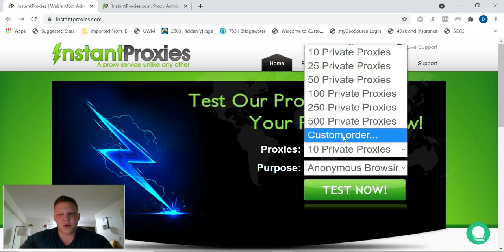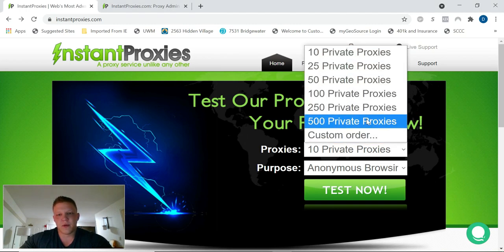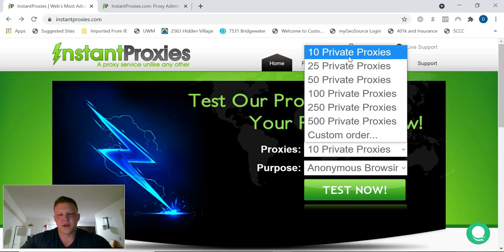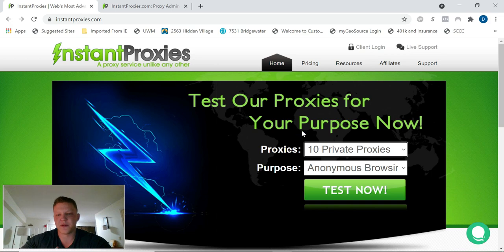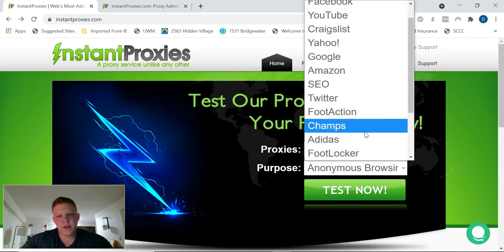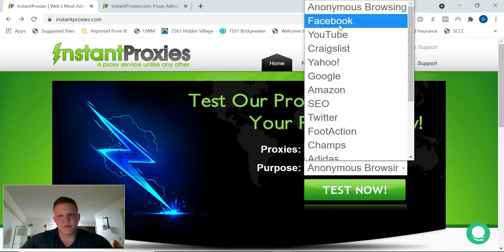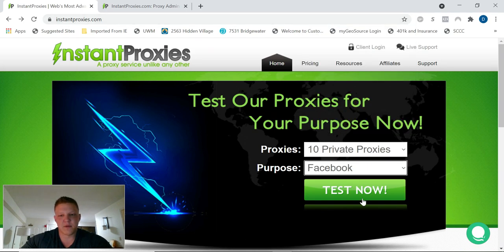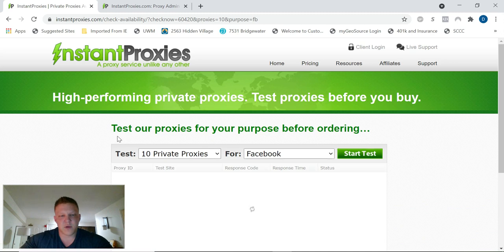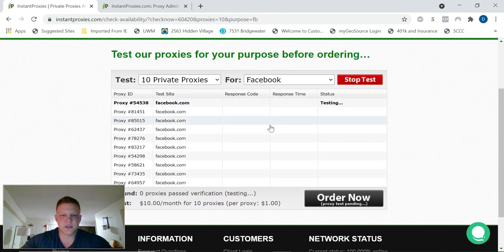You can actually test them before you buy them. You can order up to 500 or even more. They cost about a dollar per proxy per month. If you get ten, you're going to pay like ten bucks a month, and so on.